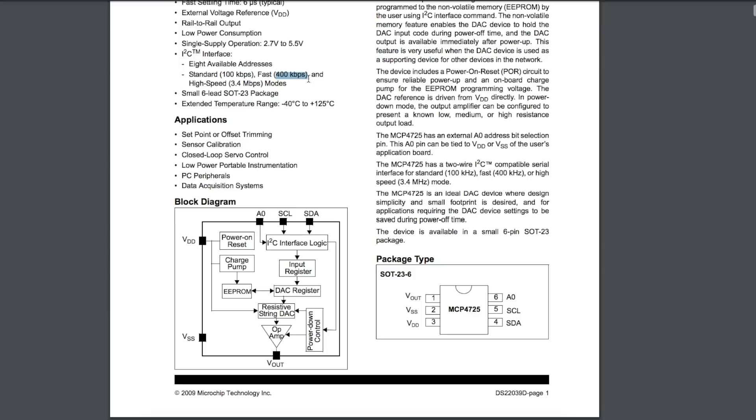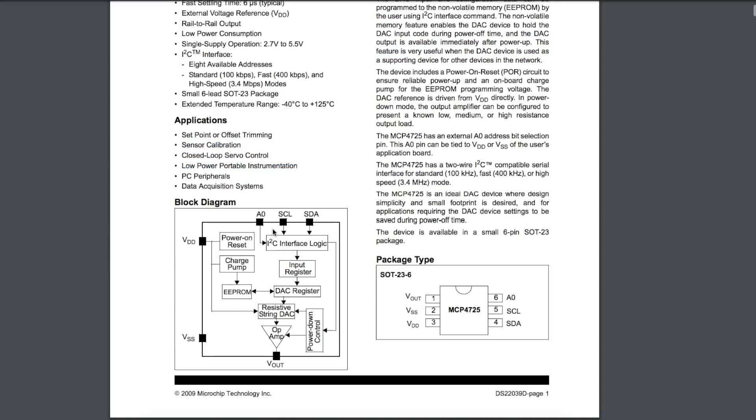We can't generate high-frequency function generator-type signals out of this. As they say in the applications, you could use this for maybe a setpoint or an offset trim, calibrating something, or doing some other slow motion of a feedback and control system. If I wanted to do something faster, I'd probably use an SPI instead of an I2C, or an actual parallel with a whole lot of discrete data bits, so we can go the fastest possible. But I'm just checking this out, so I'm generating a sine wave.